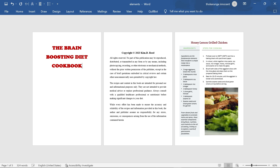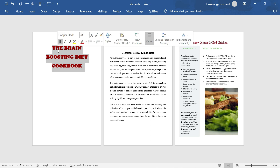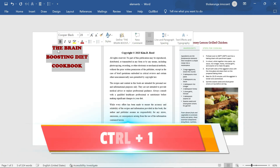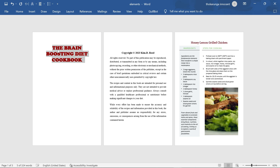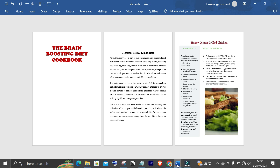Now I have the title 'The Brain Boosting Diet Cookbook' — short, brief, and to the point. There's something not right though: there's a gap between the words in the title. I don't like these gaps — I want to reduce them. To reduce the gap, highlight the text and click Ctrl+1. As you can see, when I click Ctrl+1 it reduced and fixed the gap. Now it looks better — more squeezed and more organized. That is the title of the book.